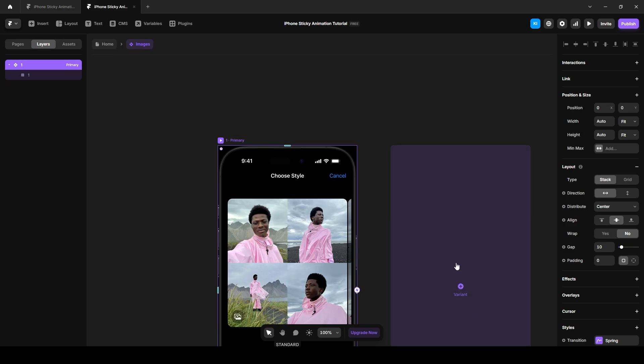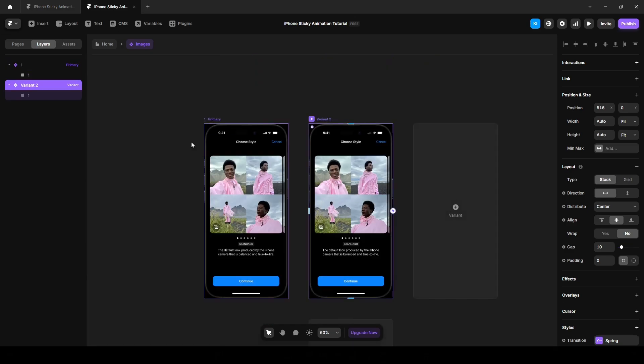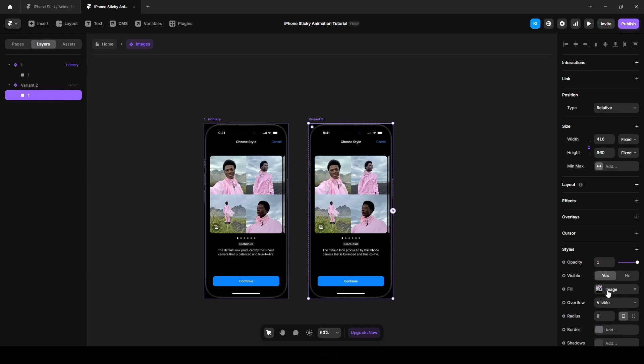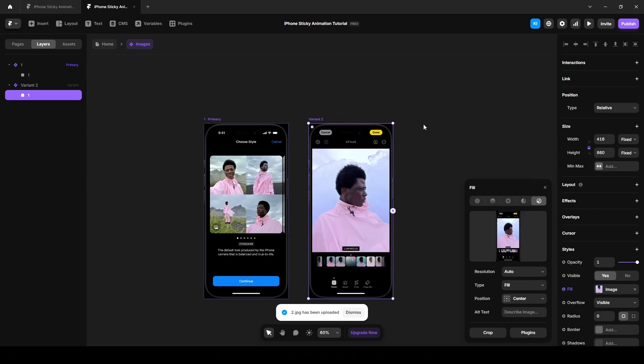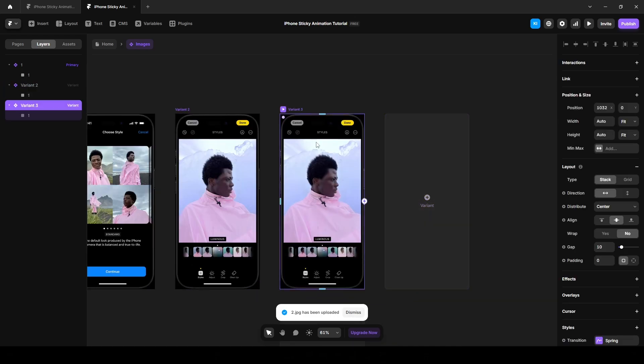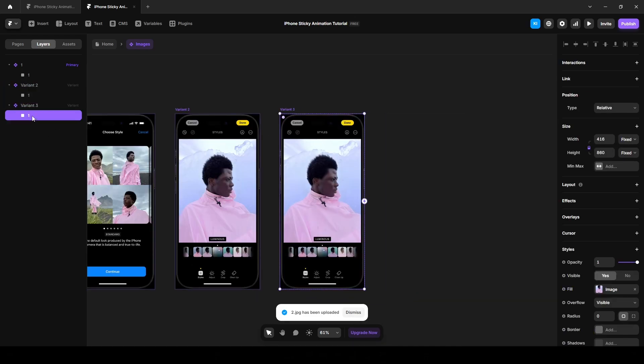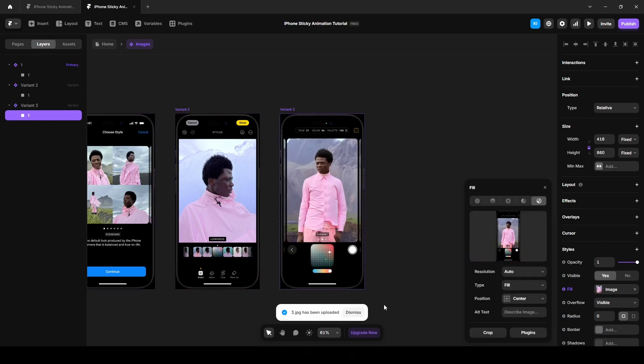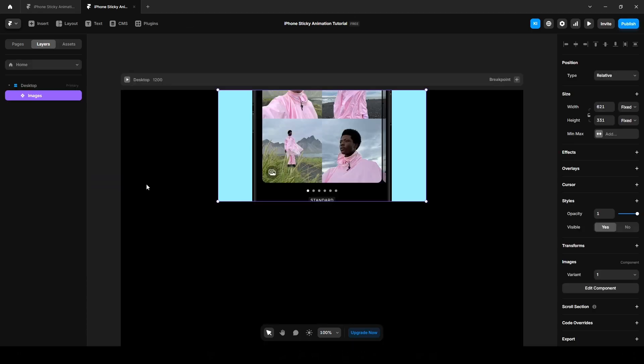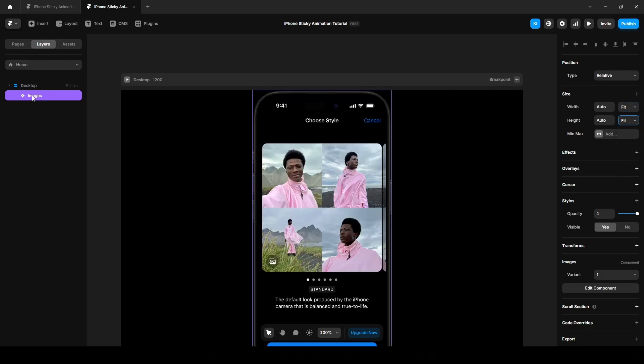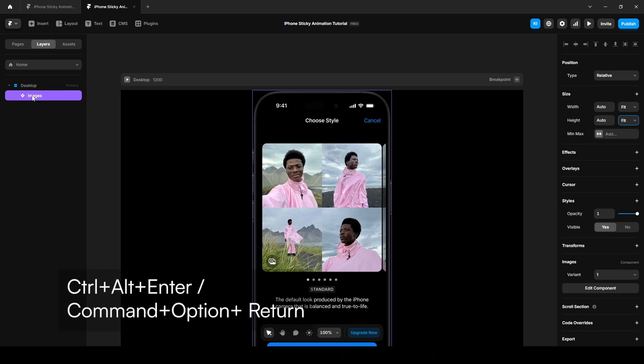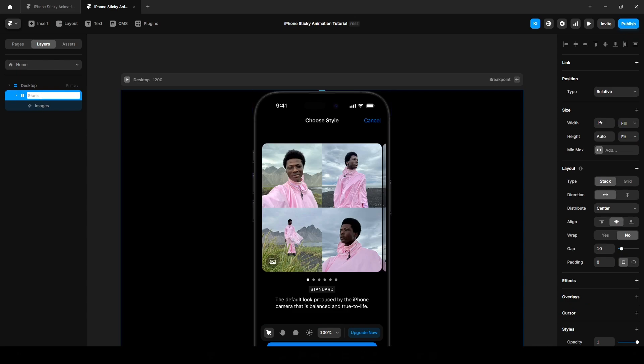Now click this variant and change the image. We need another variant. Now go back to the home and make its width and height fit content. Next, wrap it in another stack by pressing Ctrl Alt Enter or Command Option Return on Mac. Name it image.